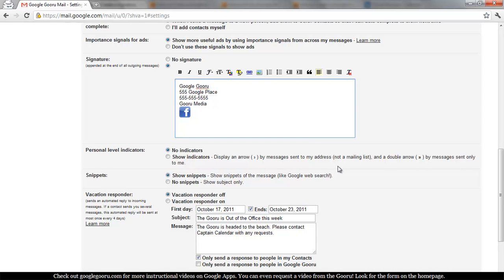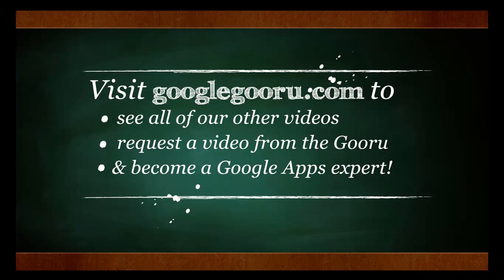That's it for creating a signature. Thanks for joining us today and you can always find us at GoogleGuru.com. Thanks again.